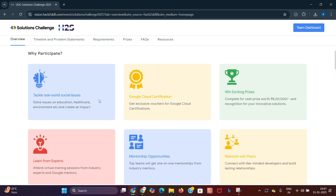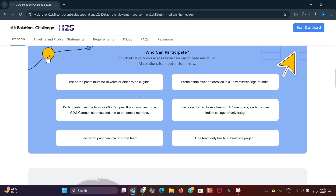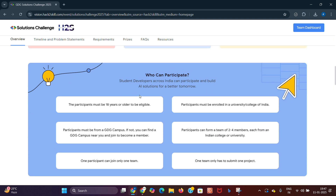Now let's look at the guidelines and eligibility criteria. Teams can only consist of at least two members and a maximum of four members. Each participant can join only one team. Participants must be 18 years or older and should be enrolled in any recognized university or college in India. Make sure your team meets these requirements before registering.